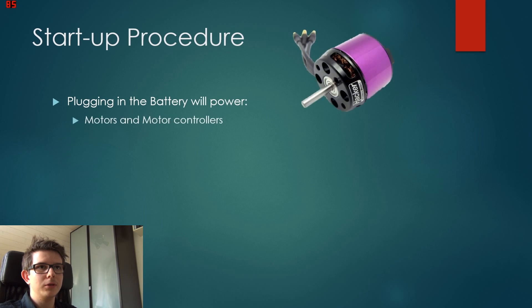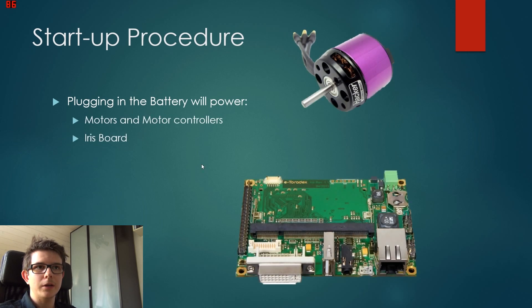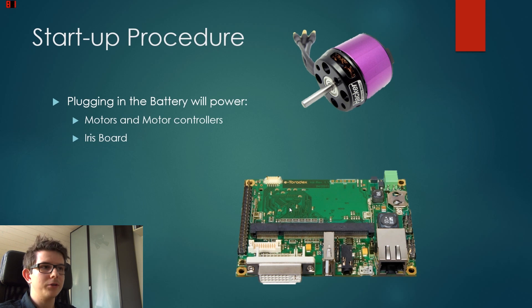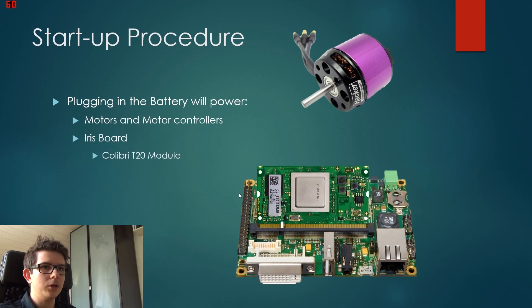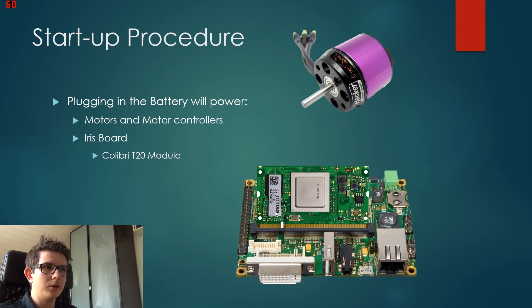When we plug in the battery, the motors get powered directly as well as the iris board. Now the iris board has the Colibri T20 module mounted on top. This is a one gigahertz dual core processor.